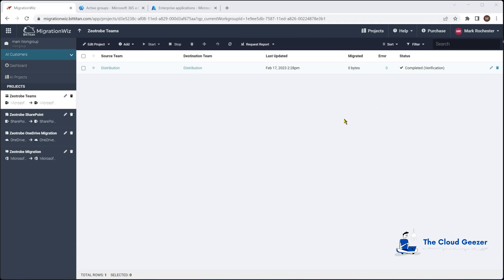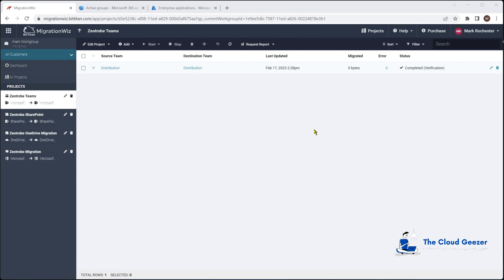That's really everything we need to do to set up the Teams migration. I want to take this session a little further and show you how to kick off a migration, but also I want to talk about user mapping, which comes up quite a lot. There are tools in the MigrationWiz console background to make that easier.